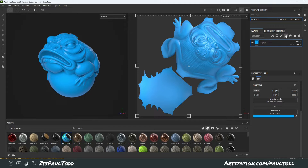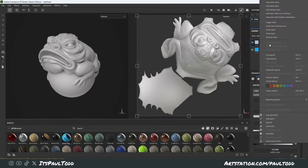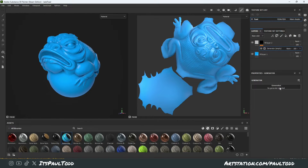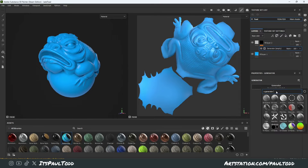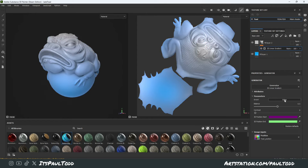Next, I'm going to add another fill layer. This is going to be controlling my gradient. Right click and add a black mask. Right click on the black mask and click Add Generator. Here in your properties, open it up and click on 3D Linear Gradient. This is going to be one of the easiest and quickest ones you can use.